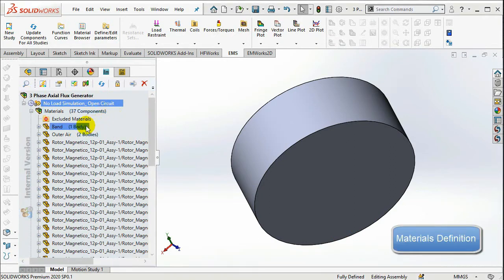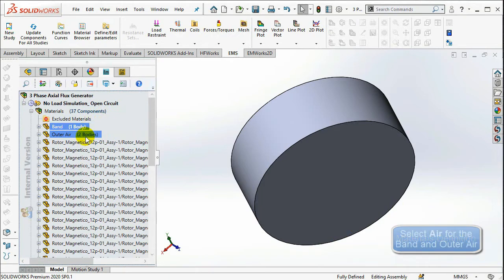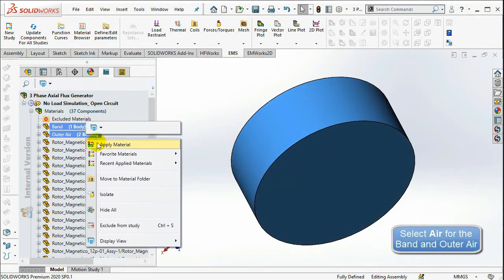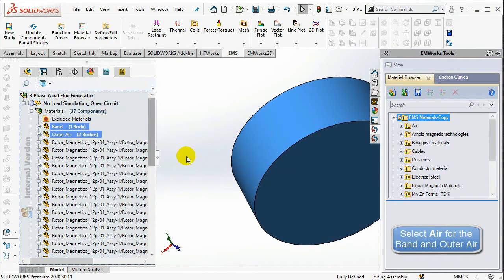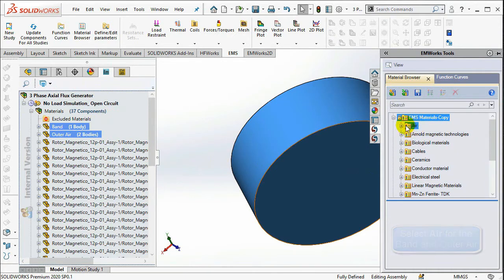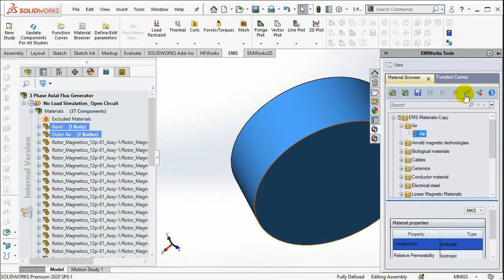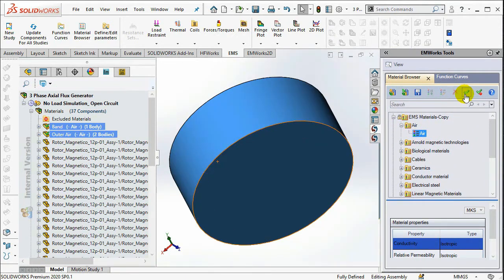Select the band and the outer air. Right-click on them and select Apply Material. Under the Air folder, choose Air, then select OK.